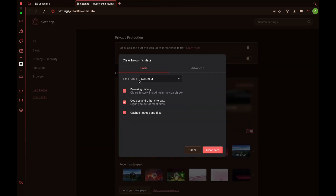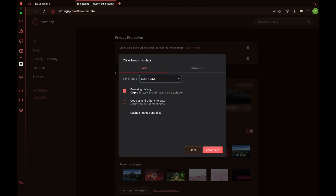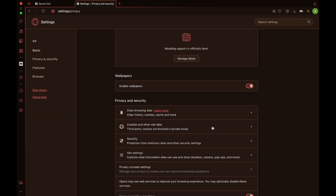You can select the time range and what you want to clear — for example cookies, cached images and files, and the browsing history. For example, I want to delete browsing history for the last seven days. I'll choose this and then click on clear data. And now I have deleted my search history for the last seven days.